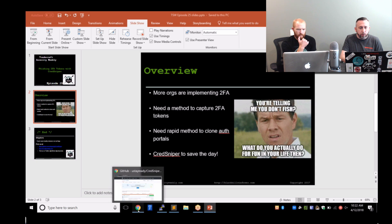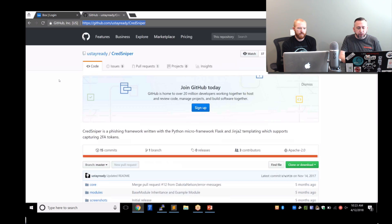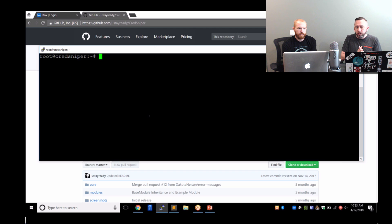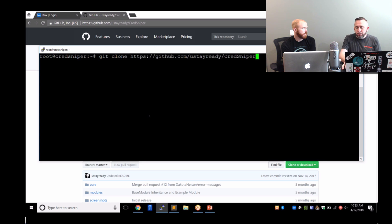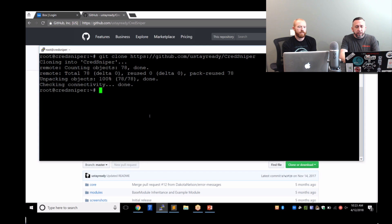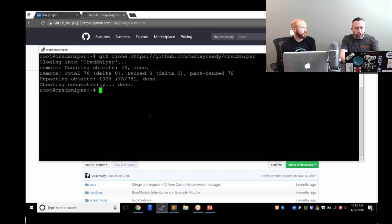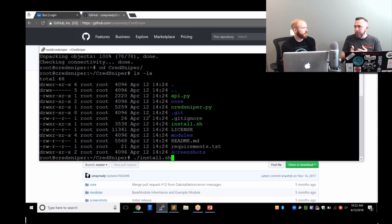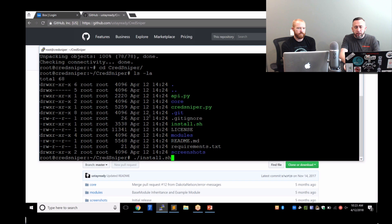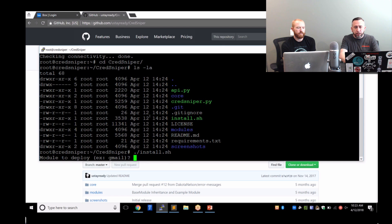I have a server here, brand new install on DigitalOcean. Nothing unique about this. The first thing that I'm going to do is clone that repo. This is a new Ubuntu image. I'm going to clone it into CredSniper. The cool thing with this is it already comes pre-packaged with a Gmail module. So if you wanted to fish two-factor modules, you could.